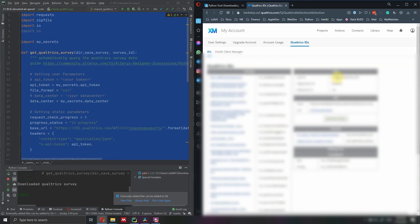Finally, so we have gotten the token and the survey ID. Finally, you will need the organization ID and the data center ID. I will show you how and where to enter those two pieces of information.